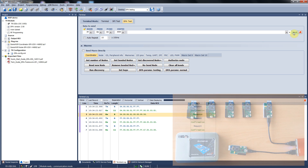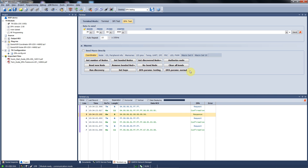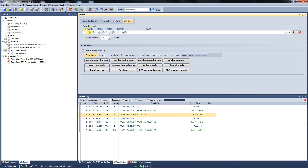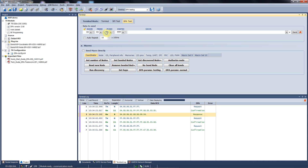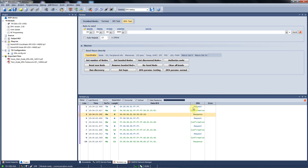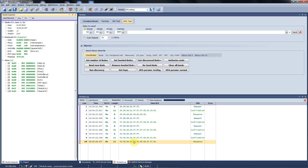Now let me show you how to read data from your modules. Let's say temperature from node number 3. We type in the node address, choose the peripheral thermometer and the command get temperature. We send out the packet and we receive the response instantly. With a double click on the response log we get into the packet inspector where we read the actual temperature in Celsius. If you want a high resolution you can read the temperature from the two following bytes here as well.